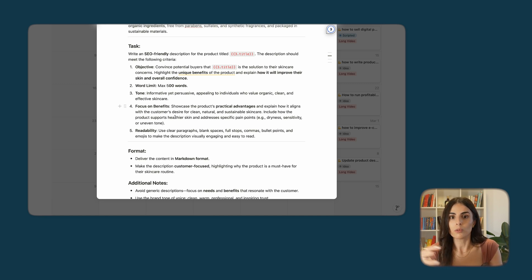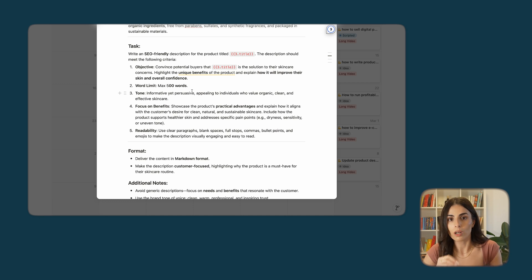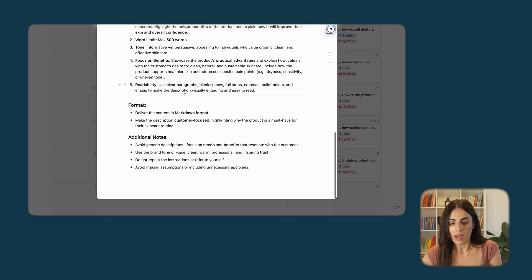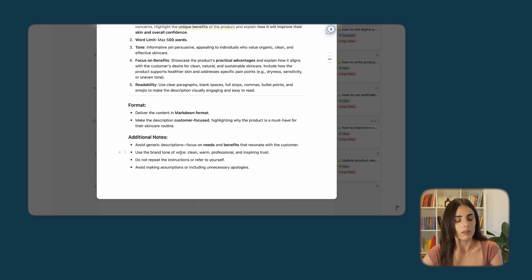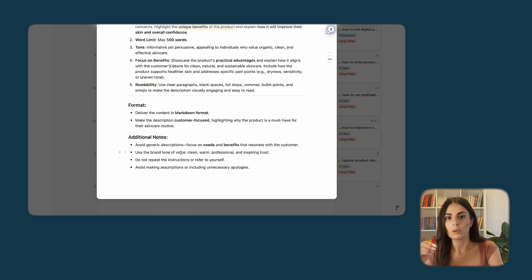After that, we have the Task section — a list of things I want from ChatGPT: the objective, the number of words in the description, the tone, and a focus on benefits. For example, if you are selling products for kids and want a fun and playful tone, this is where you tell ChatGPT that. Read this section and update it to be more suitable to your brand, then we have the Format section and some additional notes. The better your prompt, the better your product descriptions will be.